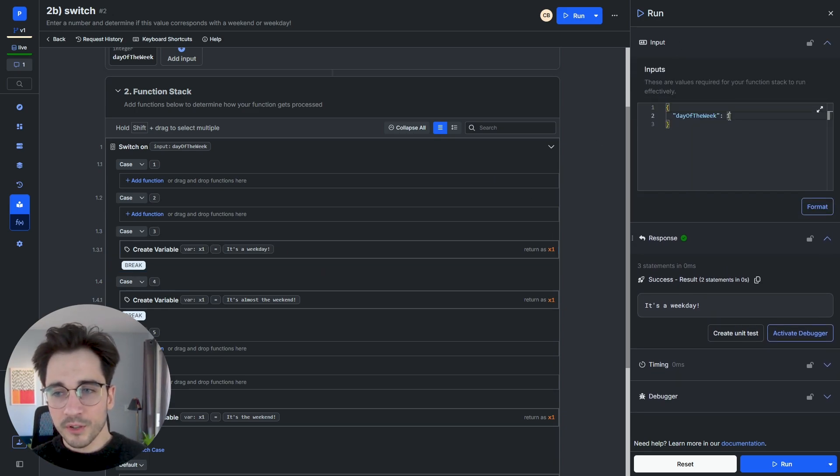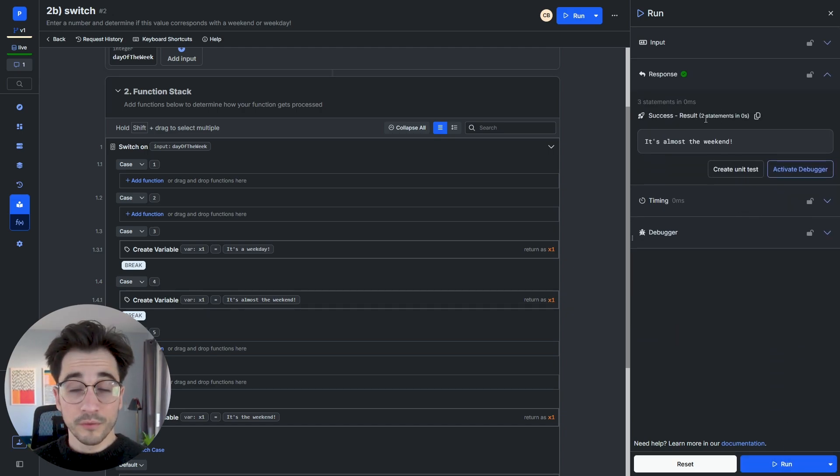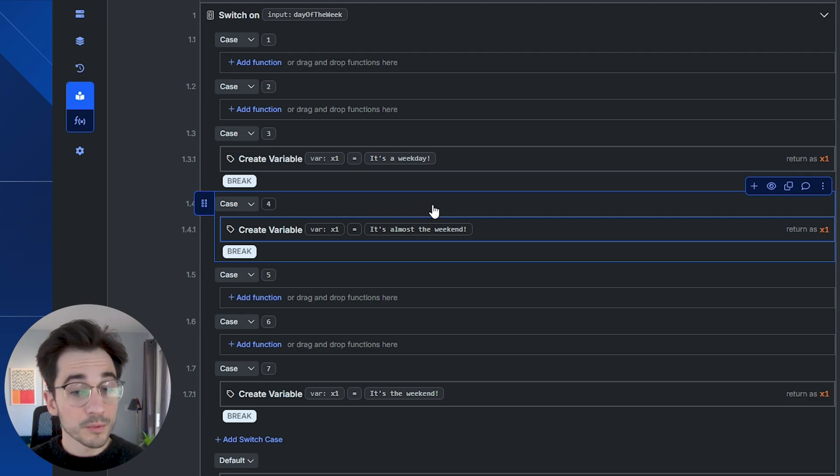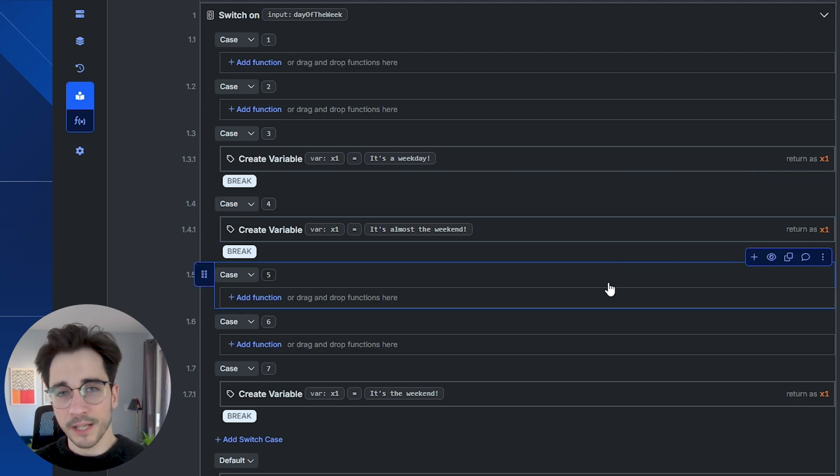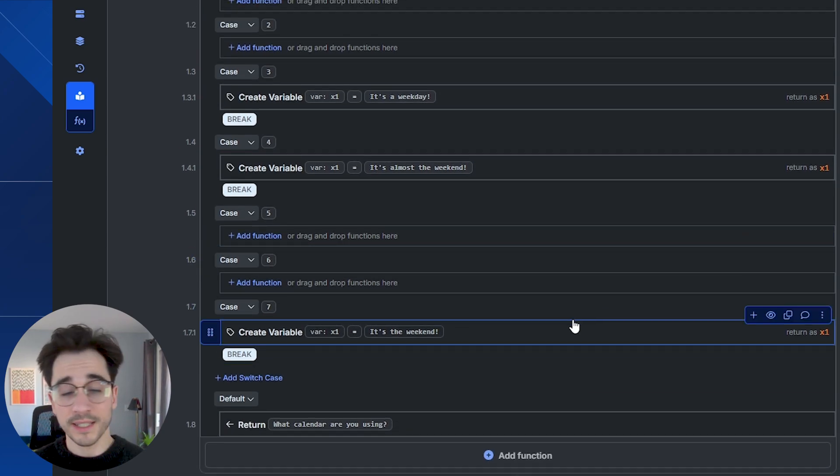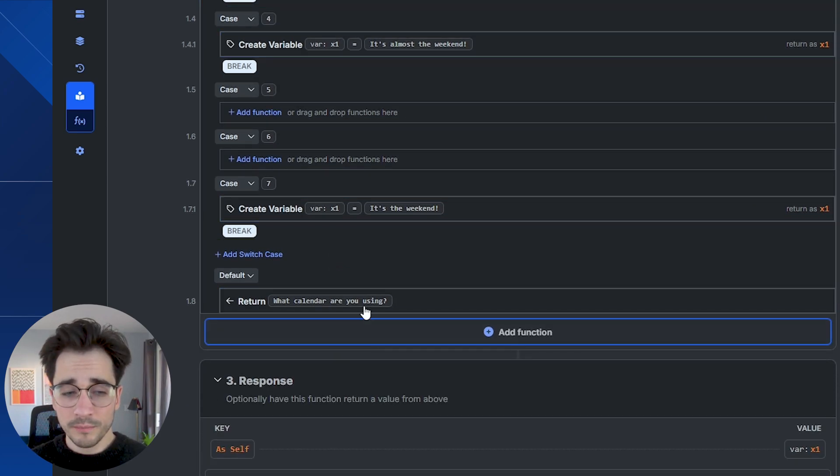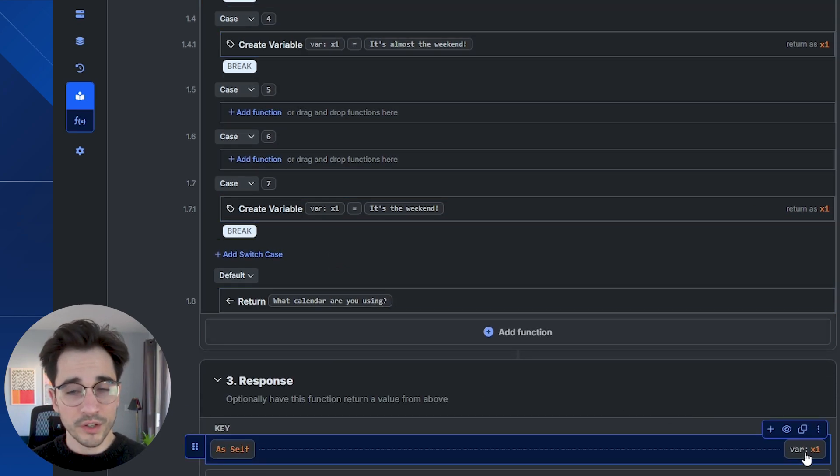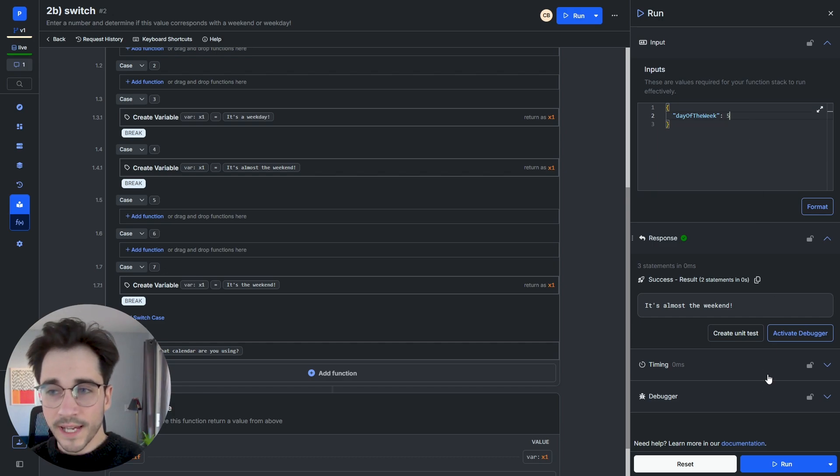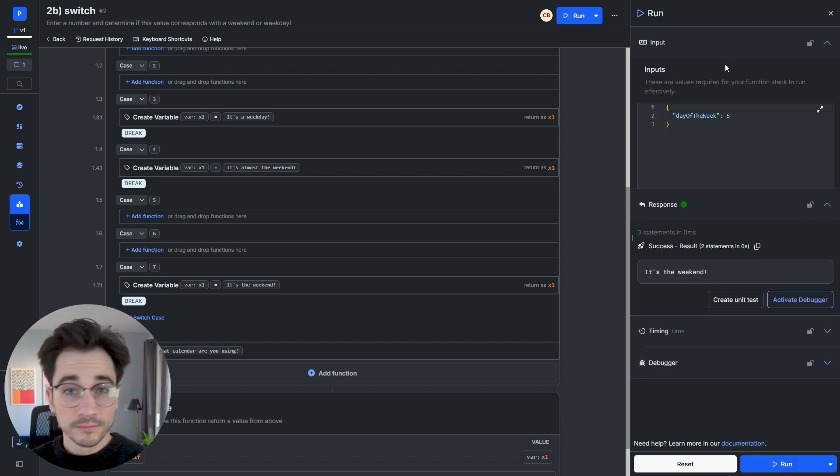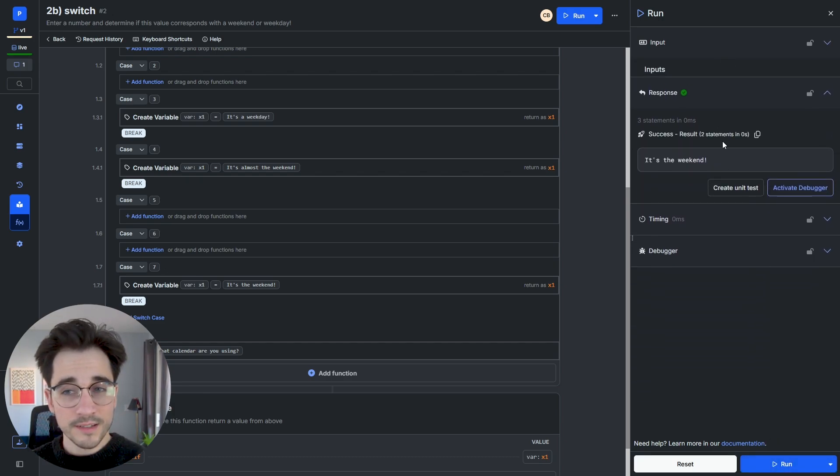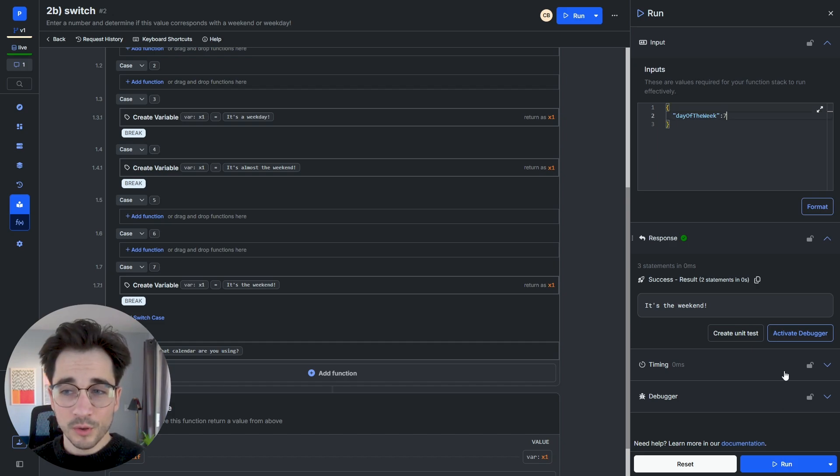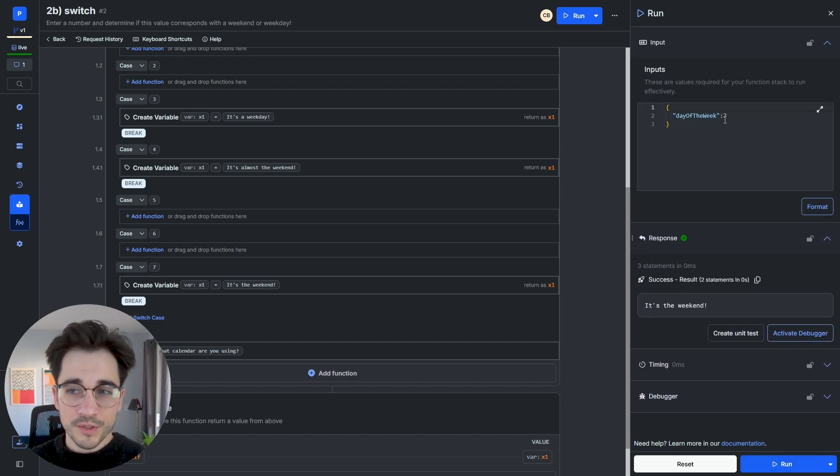We can demonstrate what this looks like as well with day of the week four, where it's almost the weekend. It breaks immediately on this one because we're telling it to, of course. And the same goes for typing in value five or six, those values won't break, they'll simply get to the case where they're told to break, storing the value, it's the weekend inside the variable of x1, and then returning it in our response. We can demonstrate what that looks like by simply passing in five, where it would be the weekend, six, where it's still the weekend, and of course, seven, where it's also still the weekend.